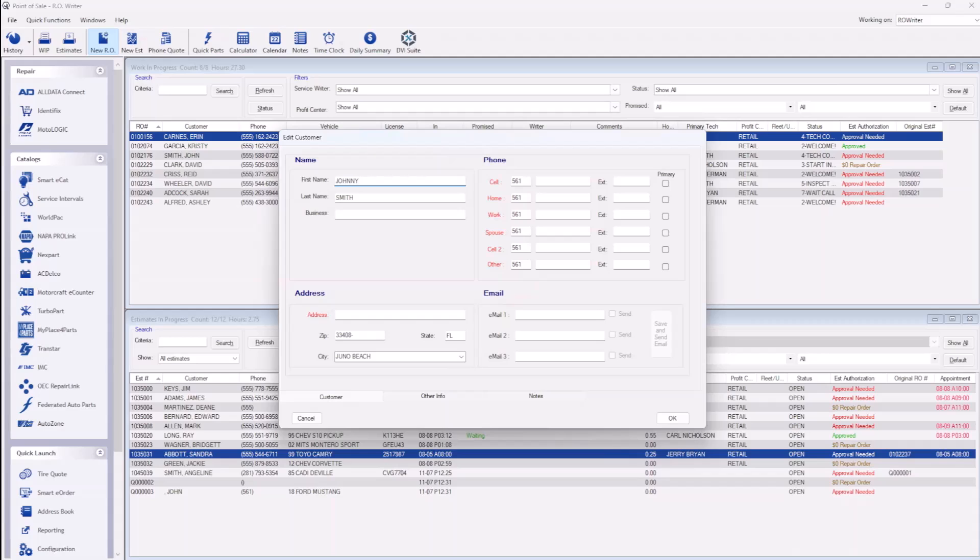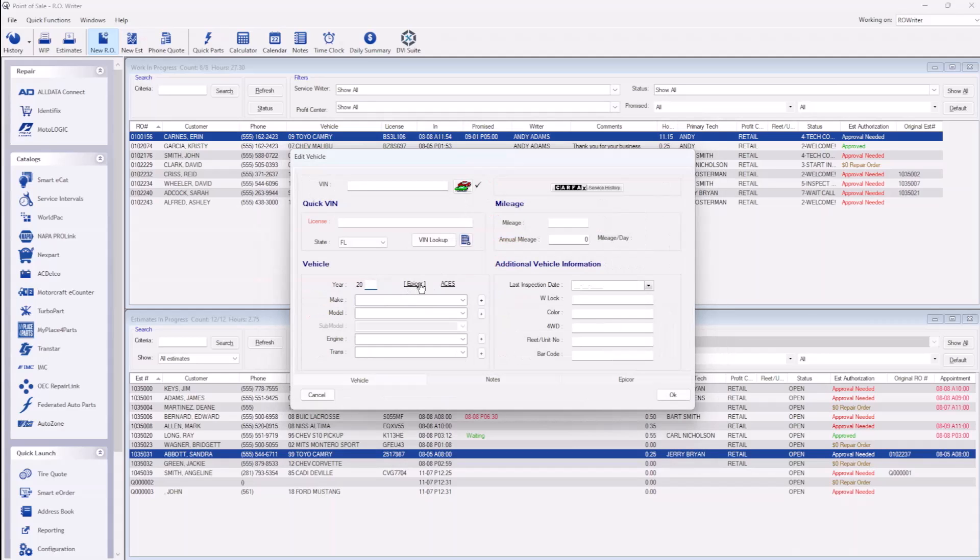Depending on your configuration, you may need to select the profit center, source, and service writer.